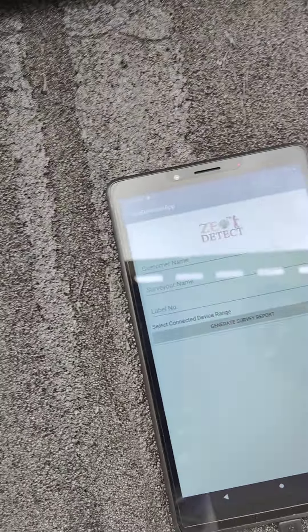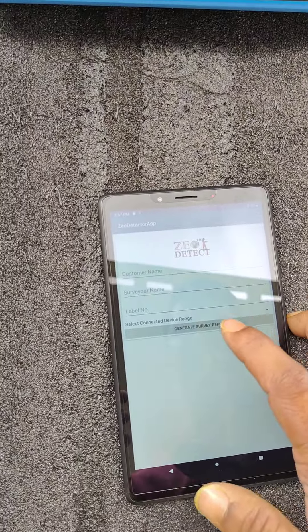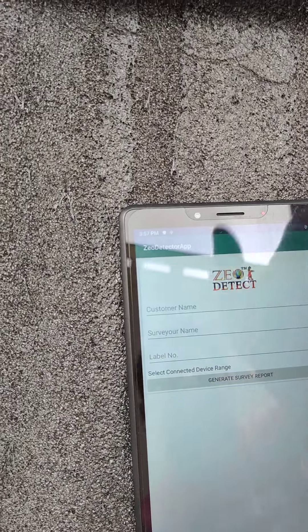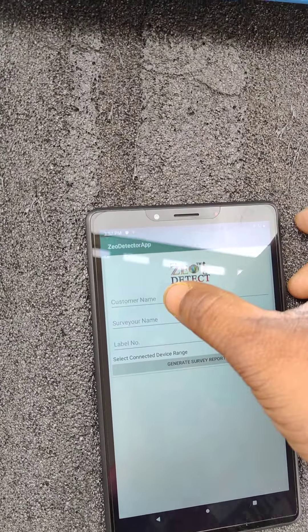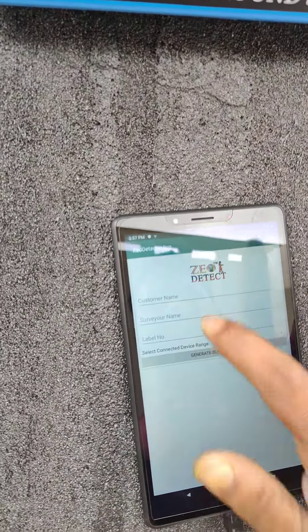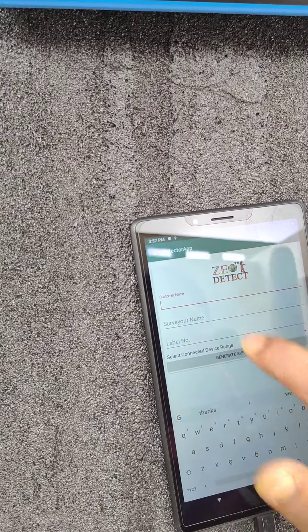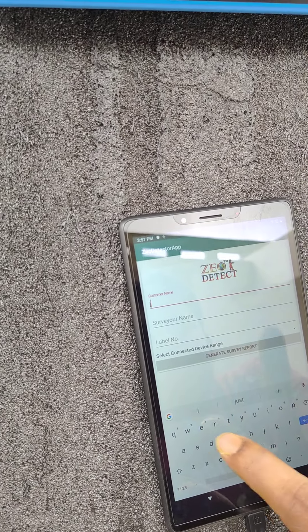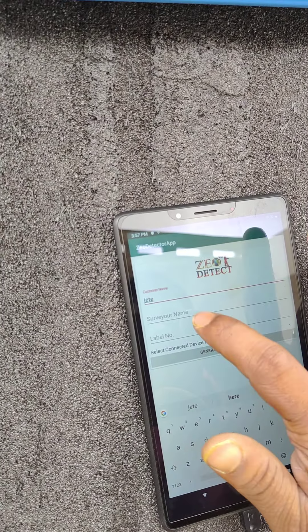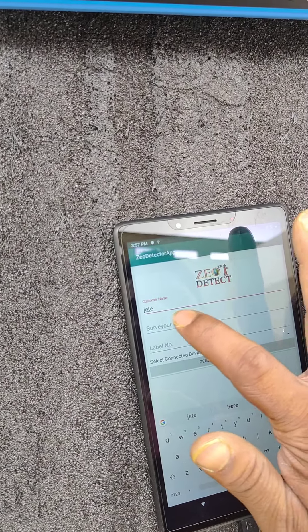Now it is coming connected. Here we have to type customer name. This is surveyor name.